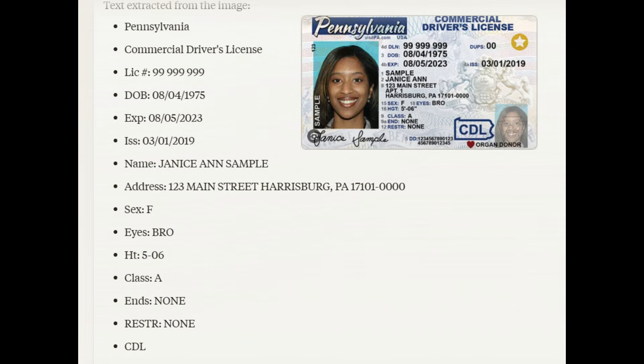We would consider this to be an accurate OCR application, similar to OpenAI and Gemini OCR capabilities. See our videos on how to use these two for OCR applications — link in the description below.